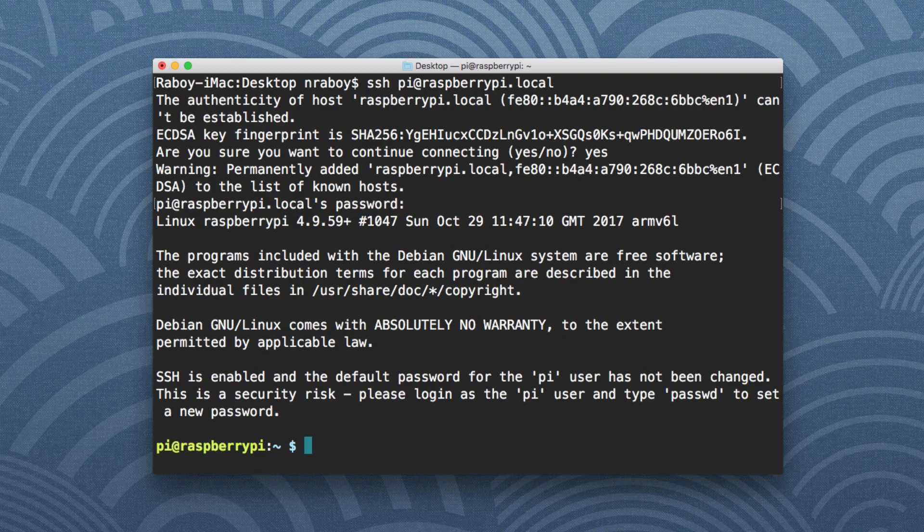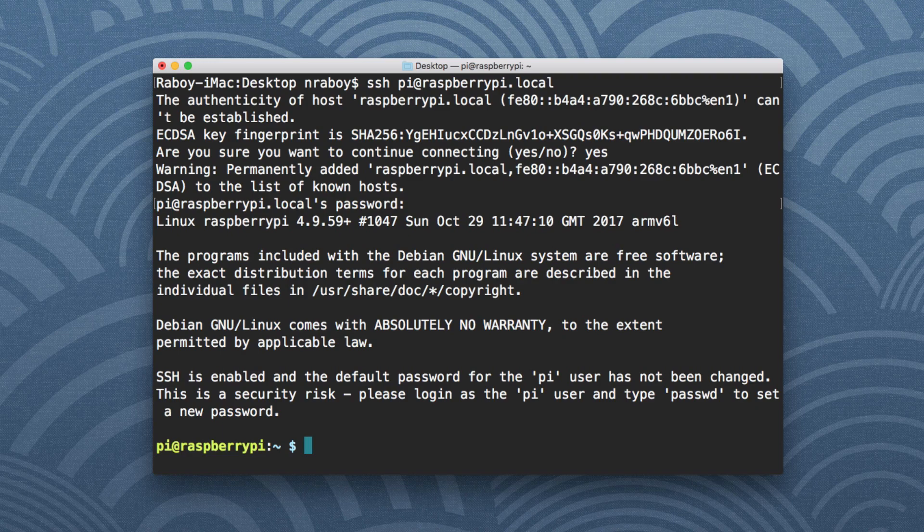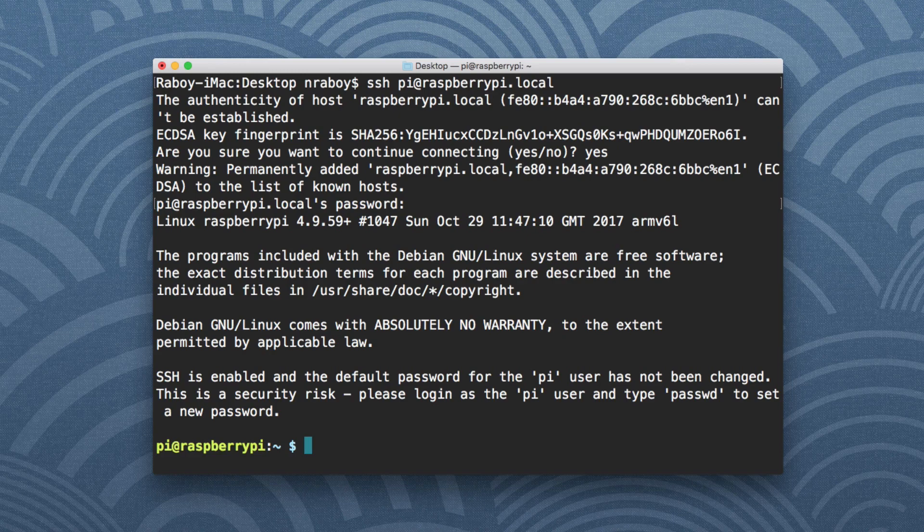But just to recap, what we did was we downloaded Raspbian, we flashed it to an SD card, we dropped in an SSH file as well as the wpa_supplicant file for wireless network information. After we plugged it in, we tried SSH, and it worked as expected. And this is the same results that you'll see when it comes to any Raspberry Pi with wireless.